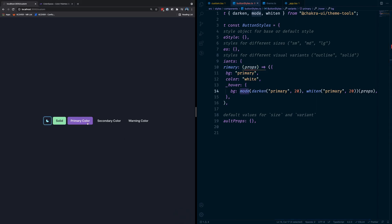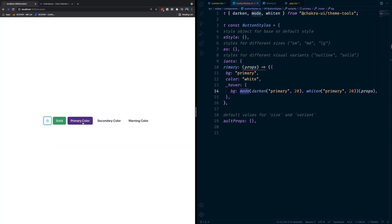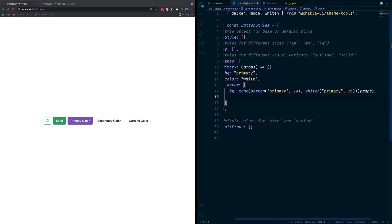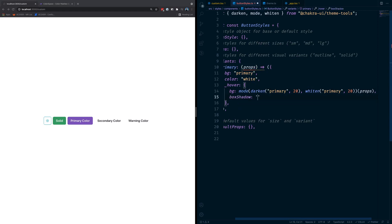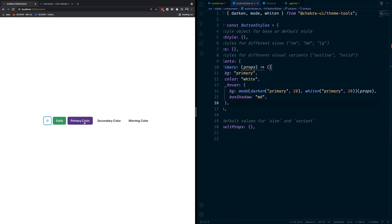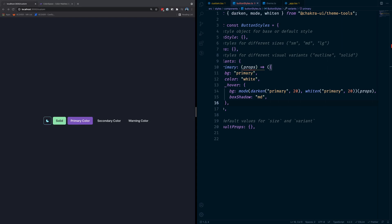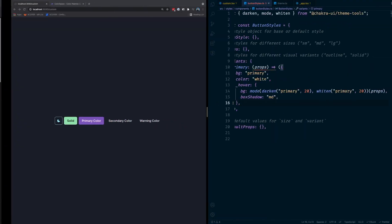You can see the hover becomes a little bit brighter — 20% is quite a lot, but you can decide on these values yourself. In dark mode it becomes a little bit darker. We can also add box shadow using values already in our theme. You can see it's really solid, and it's extremely simple to add a new variant to your components.